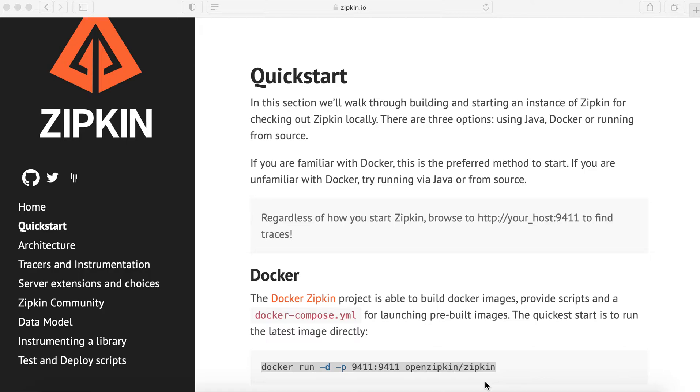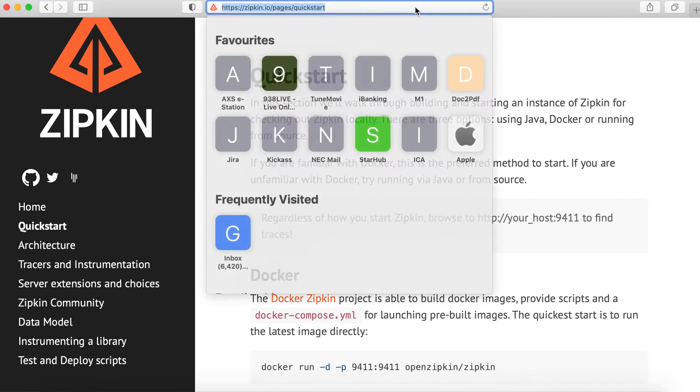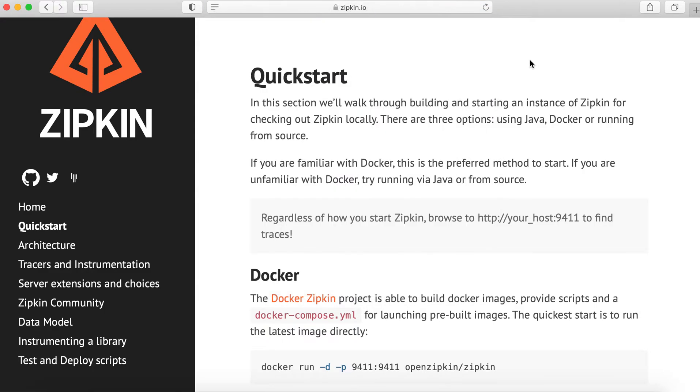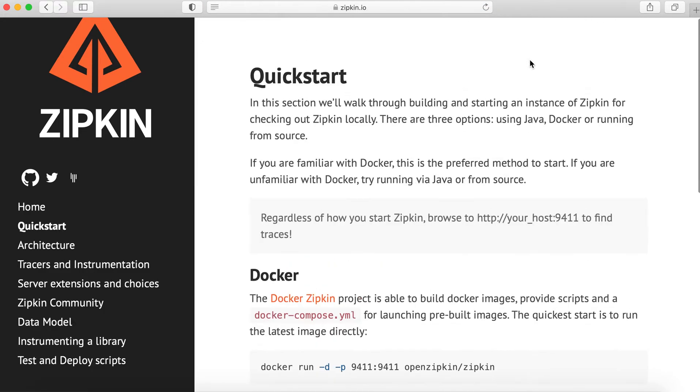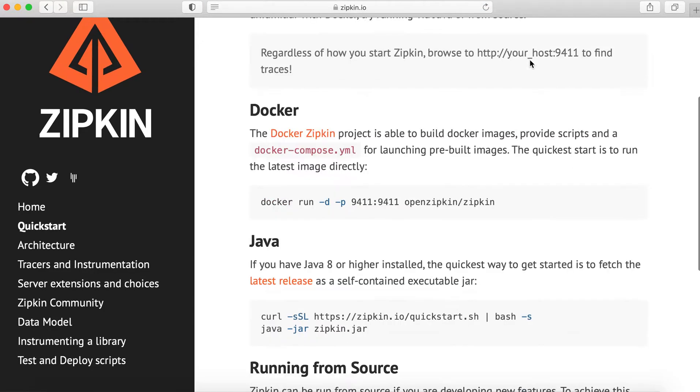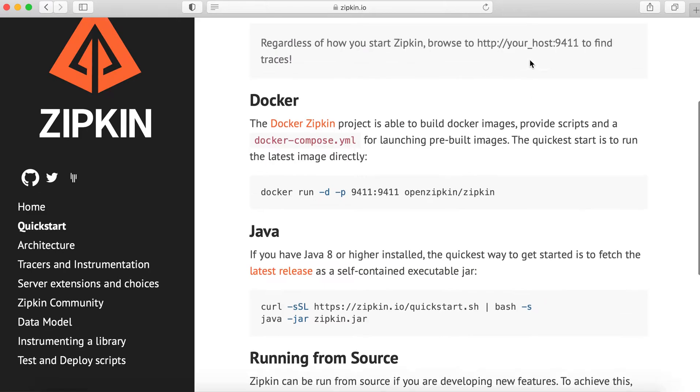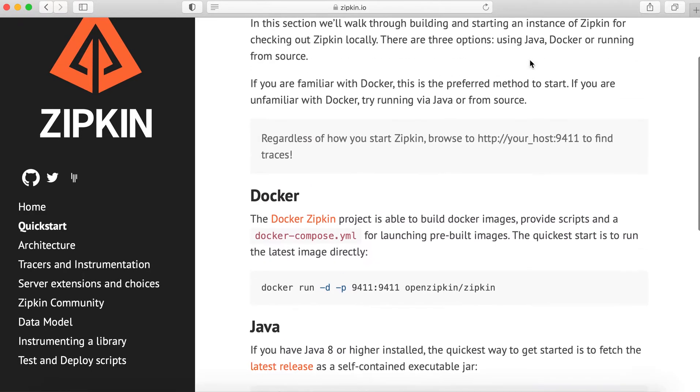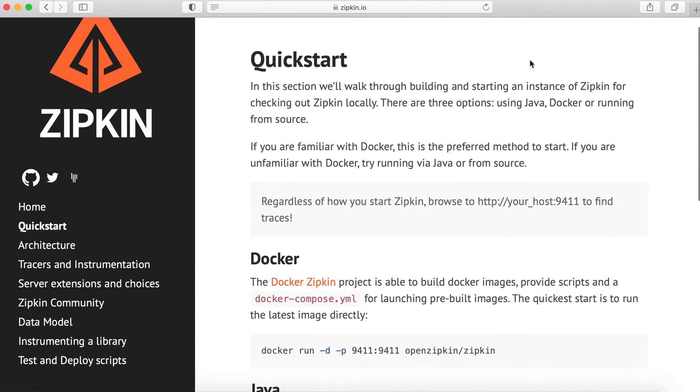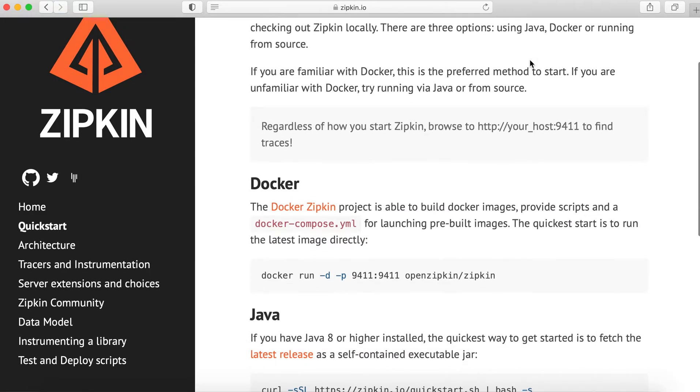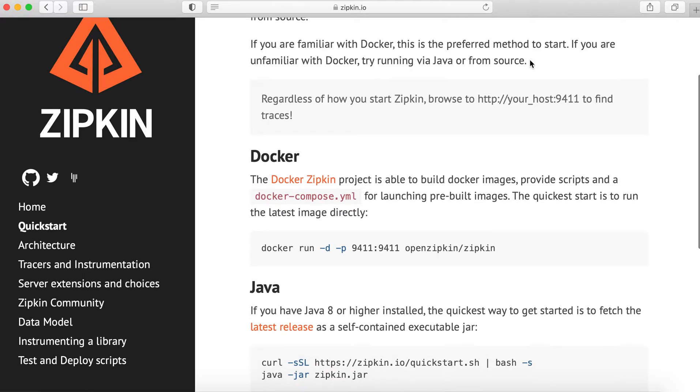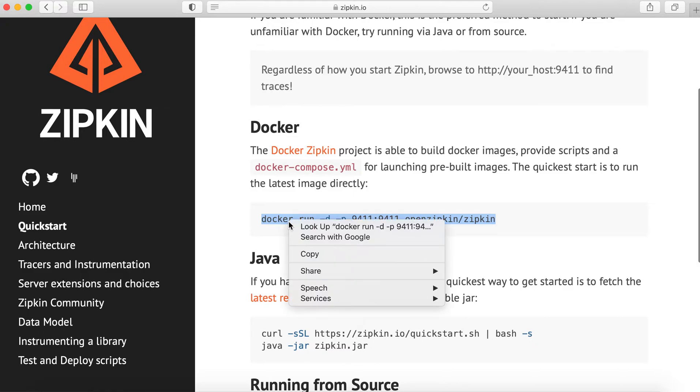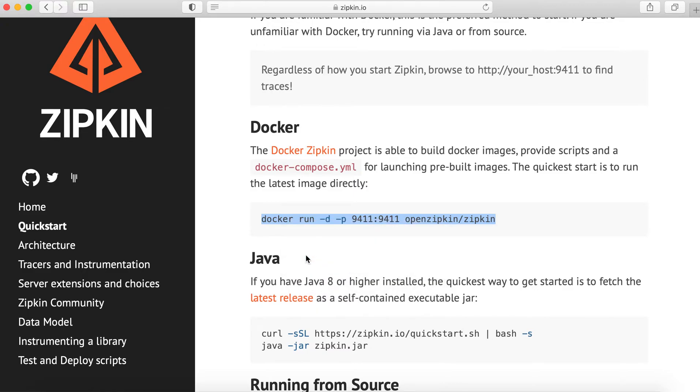Okay, let's get started. First, we need to go to the Zipkin website so we can install our Zipkin. So we need to copy this command: Docker run, then the Zipkin image. Basically, we need to copy this and run in our PC.